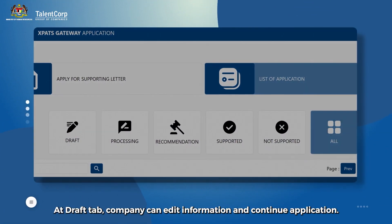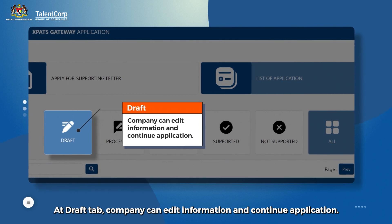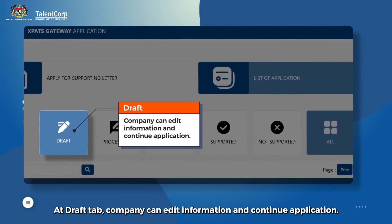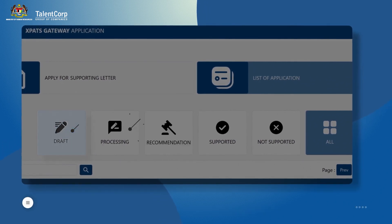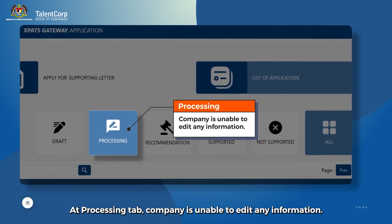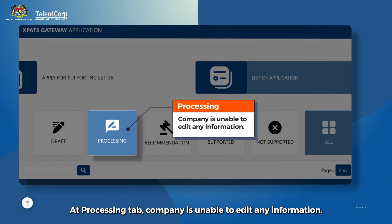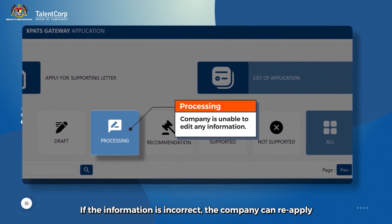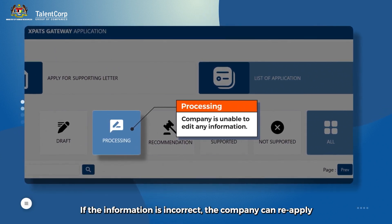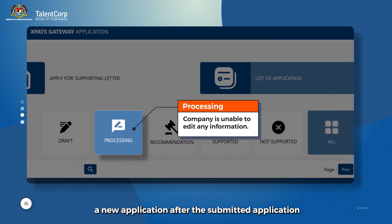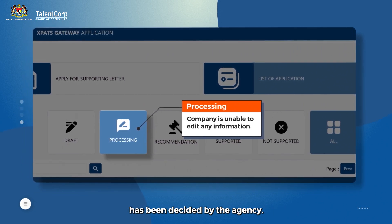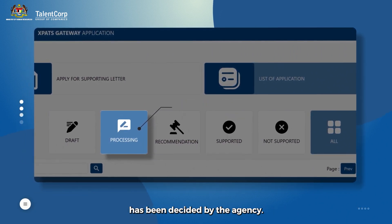At the Draft tab, the company can edit information and continue the application. At the Processing tab, the company is unable to edit any information. If the information is incorrect, the company can reapply for a new application after the submitted application has been decided by the agency.